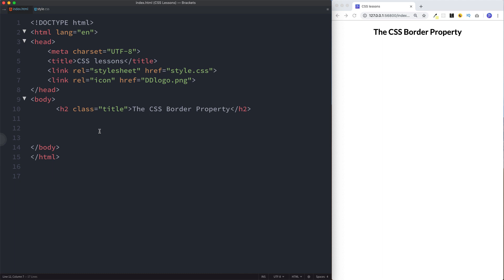Now it's important to understand that all our elements, whether it's a paragraph tag or a div tag, can be thought of as boxes. This is something called the box model which we'll look at in a future lesson. But essentially we can put a border around our elements.